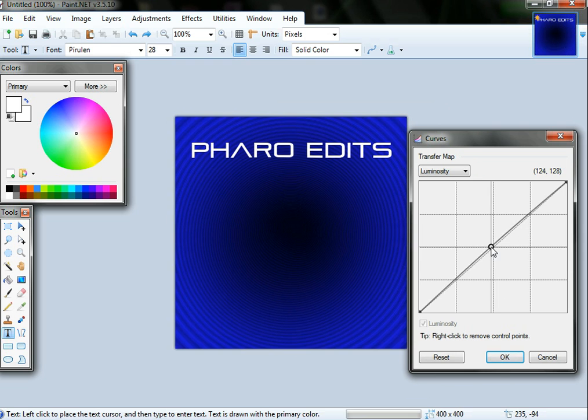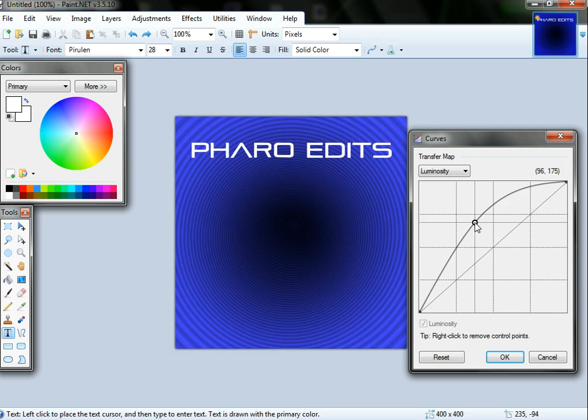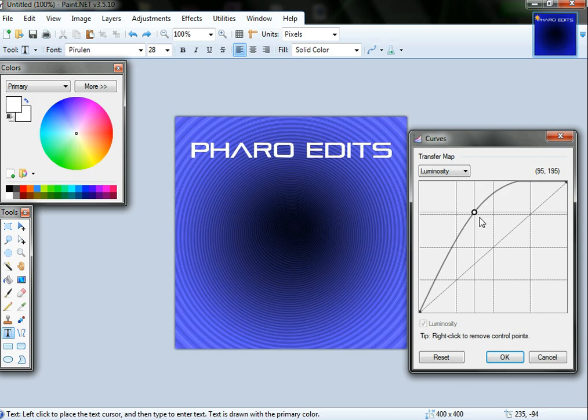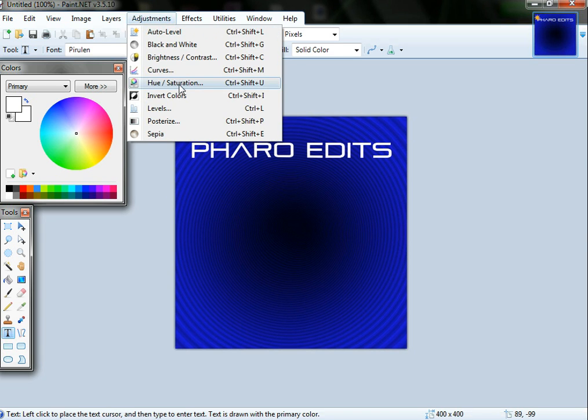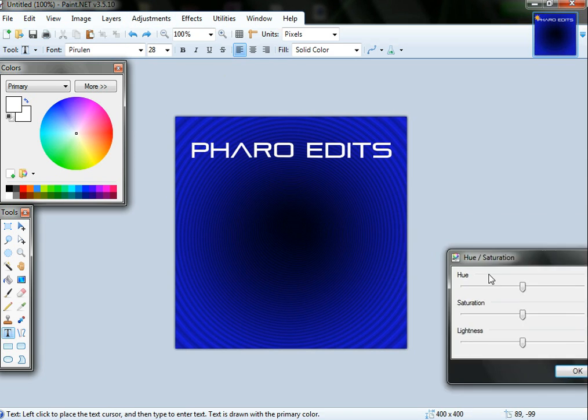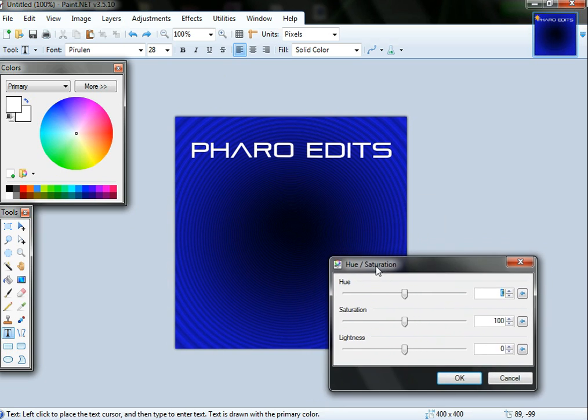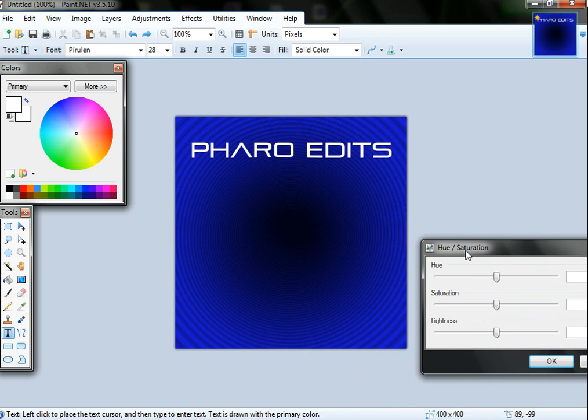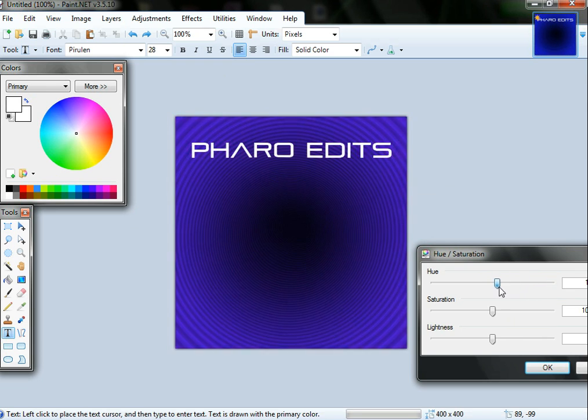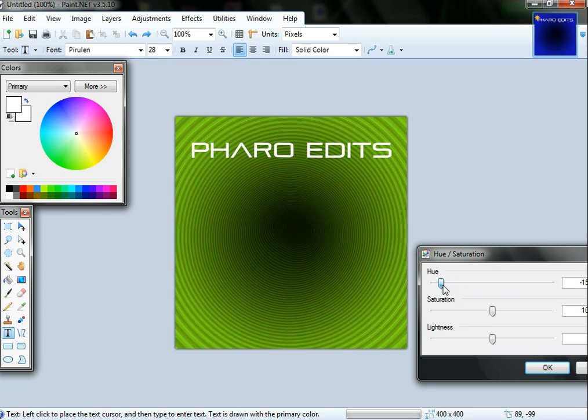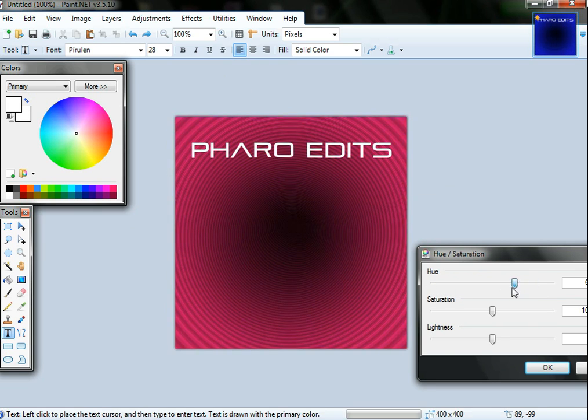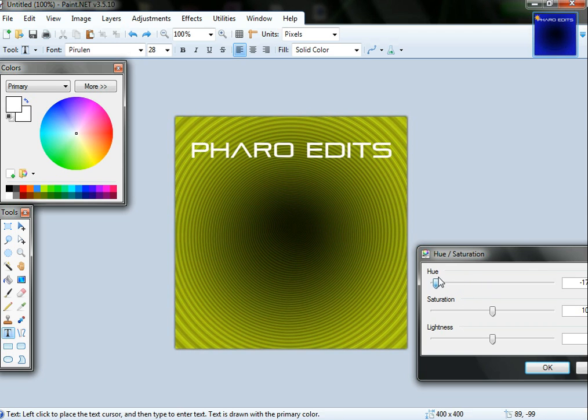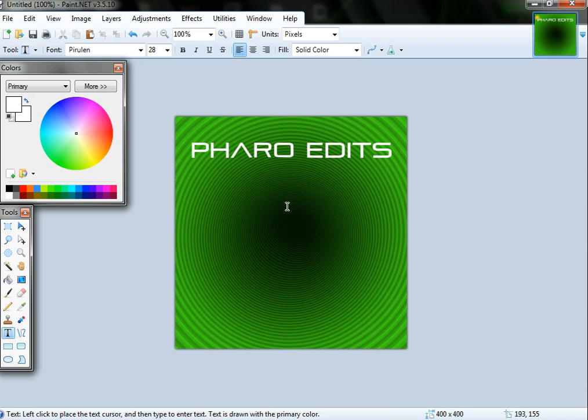Curves adjusts the brightness sort of thing, so you can make it really dark or really light. Hue and saturation basically changes the whole color layout for your image. As I go along here it changes everything pretty much except for the text writing. I might actually change this to a green, that looks pretty nice.